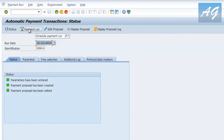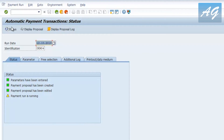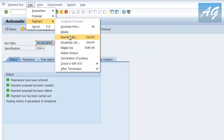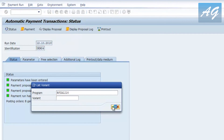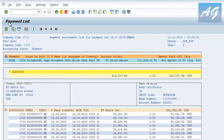Once you've reviewed all the invoice details, the authorized person can click 'Process Payment Run', select the same date of 12 October, and start immediately. After running, the system shows 'Posting orders: 8 generated and 8 completed', meaning SAP has posted 8 payments. To display the payment list and the financial documents posted, go to Edit > Payments > Payment List.